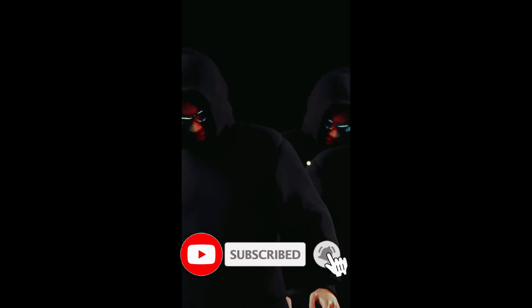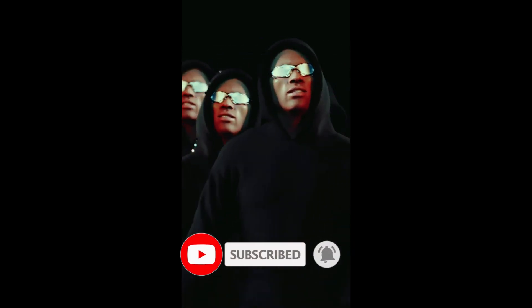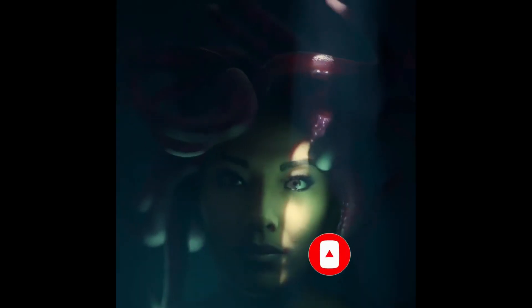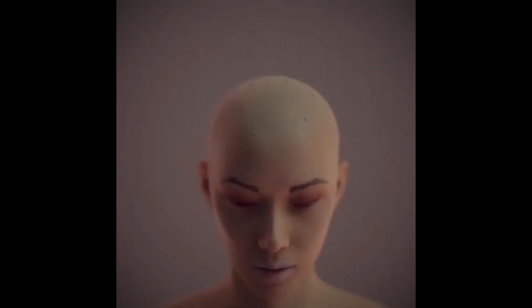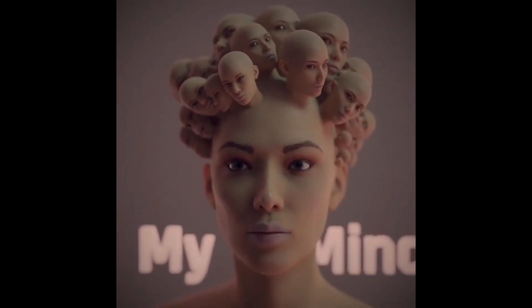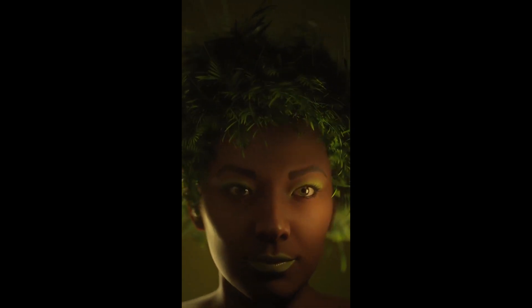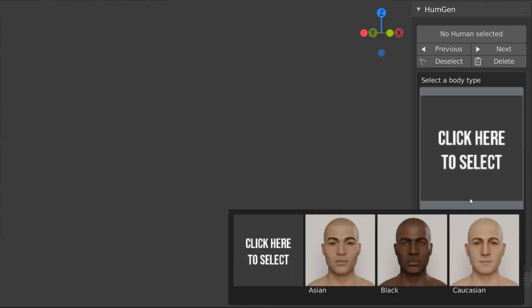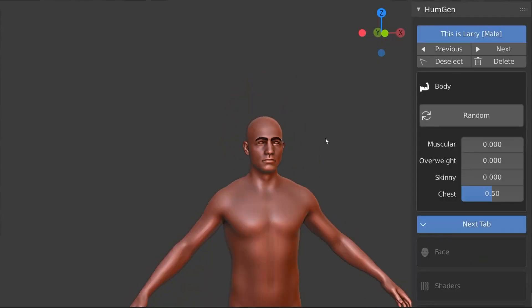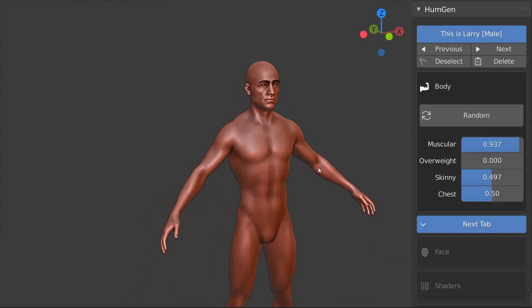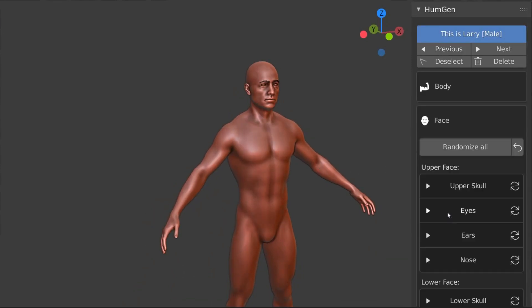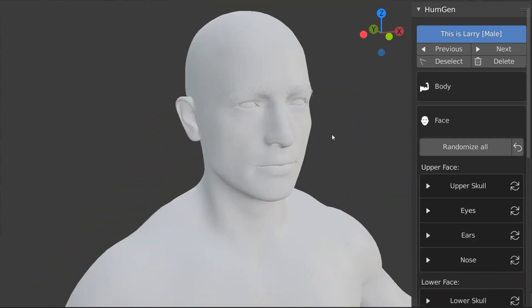Human Generator is a Blender add-on that allows you to create realistic humans in Blender that you can add to your scene, or create a high quality portrait render using the add-on, like the renders on the Human Generator website gallery. The add-on offers the ability to choose a body type, whether it's male or female.